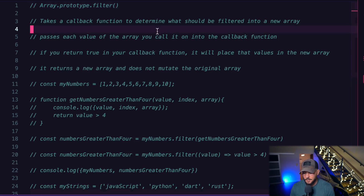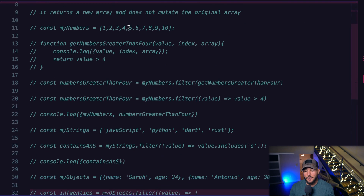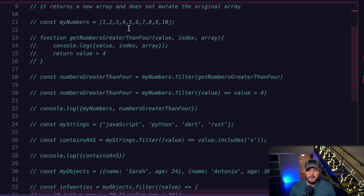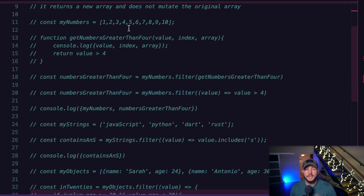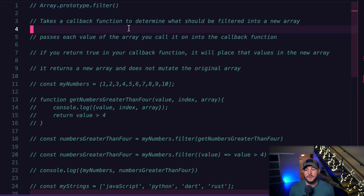Today we're going to cover the filter method in JavaScript. We're first going to talk about what the filter method does, then go through some different examples of filtering numbers, strings, objects, and some different things that are important and really helpful to know.